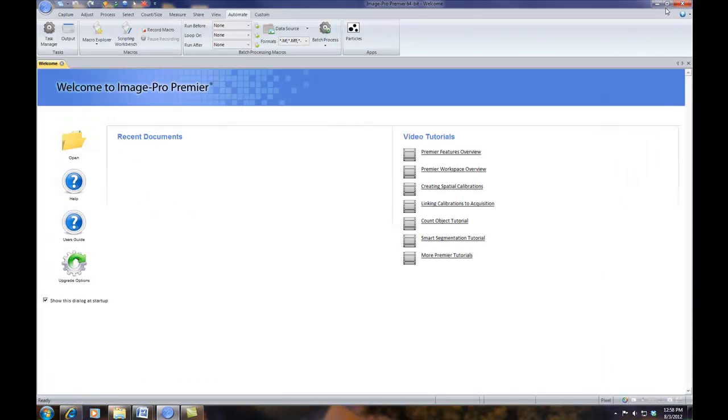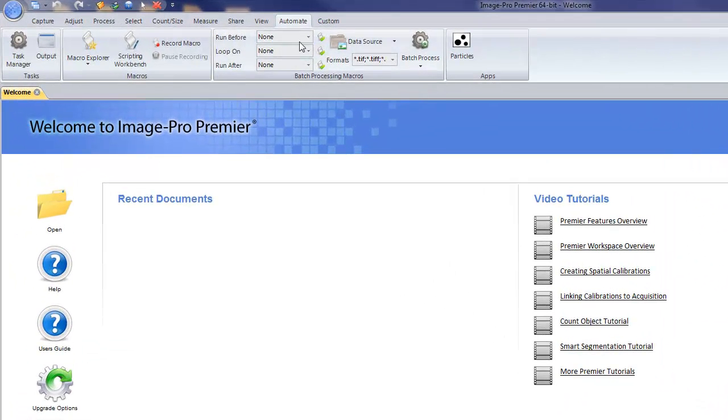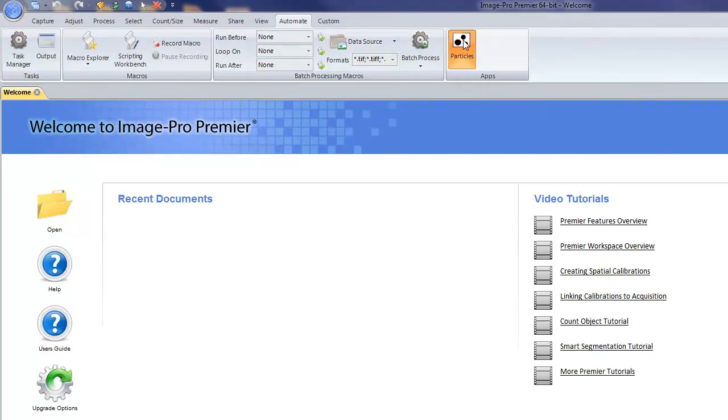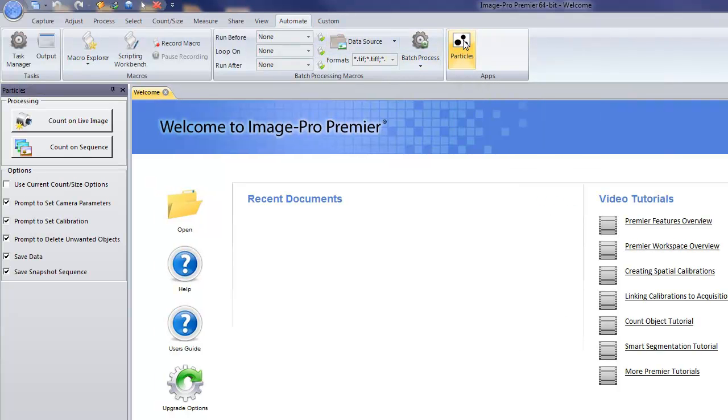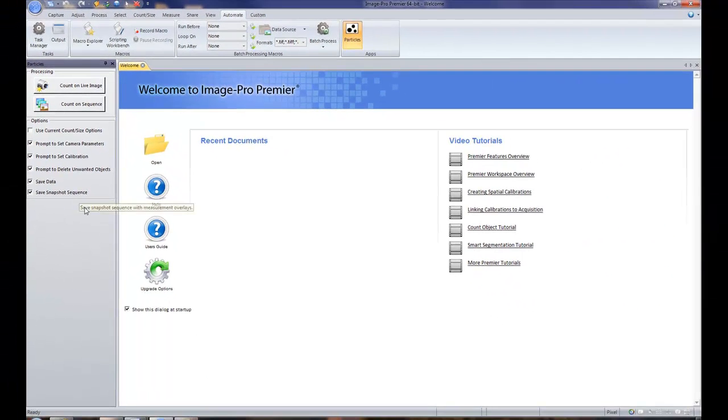But what you'll find is the app has now been loaded into the Apps group on the Automate tab. To run this, simply press the icon and it will load the application. From here, you can follow the directions for the application.